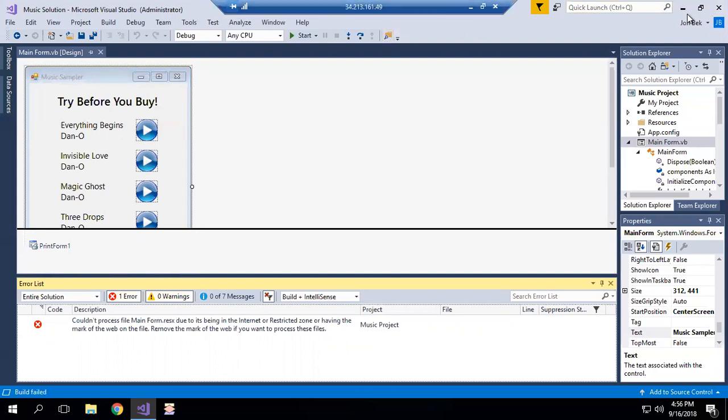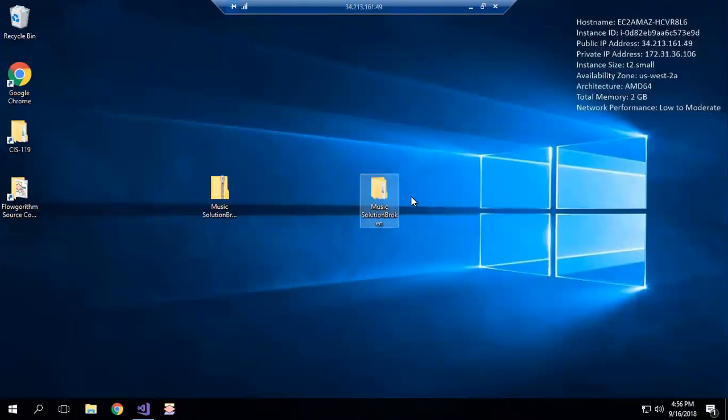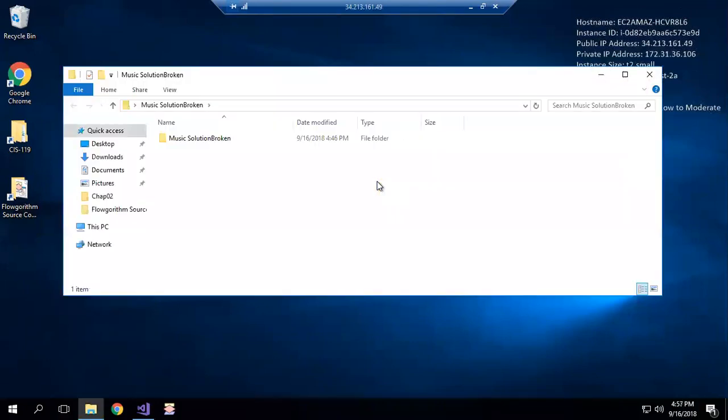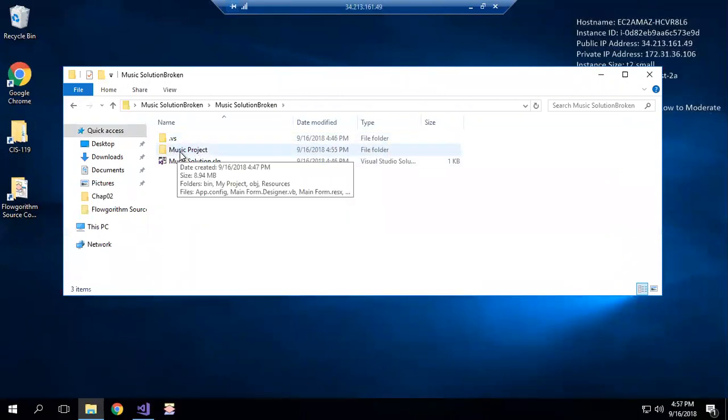So what we're going to do - I'm going to minimize this, the problem isn't going to be solved within Visual Studio. I'm actually going to minimize this. This happens to be I dropped it on the desktop for ease of use, but wherever the folder is that contains your file solution